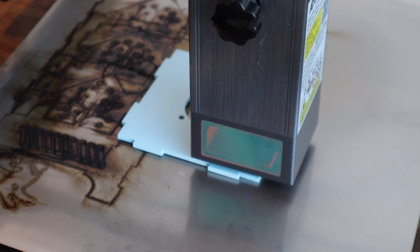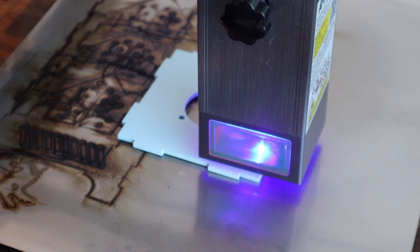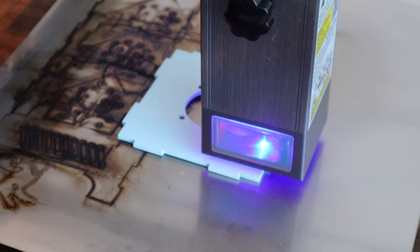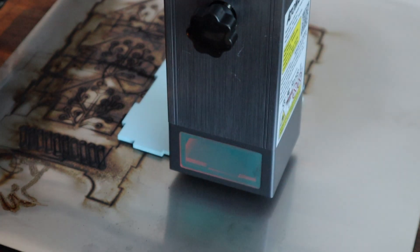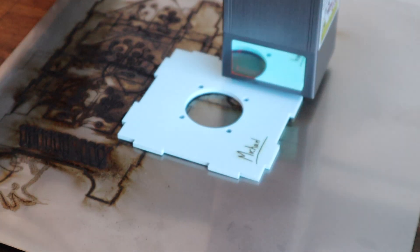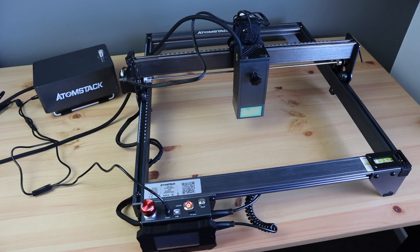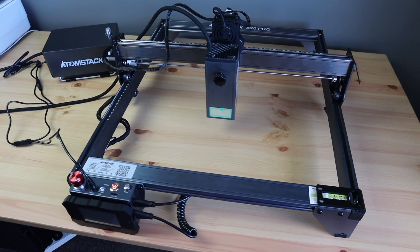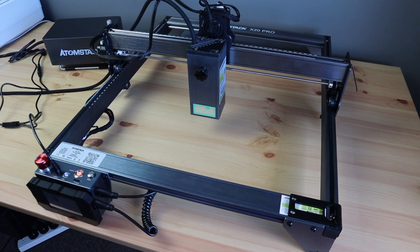Finally, the inclusion of Wi-Fi and a phone app means that you've got another way to easily use the X20, streamlining your workflow. Let me know what you think of the Atomstack X20 Pro in the comment section below.